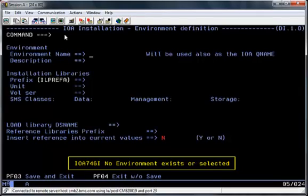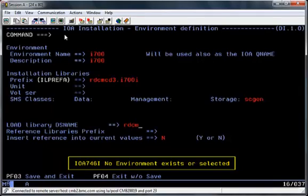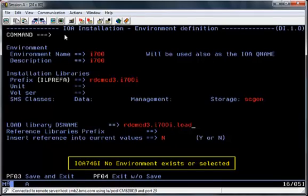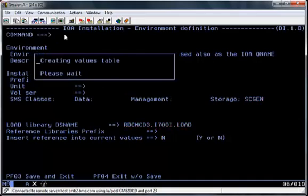The next screen is where you enter the environmental details for the installation you're about to perform. For the purpose of this install, the only real change I'm making is to the storage class for SMS so they can allocate the files where required. Hit the enter button to validate the details on the screen and PF3 to save the details.